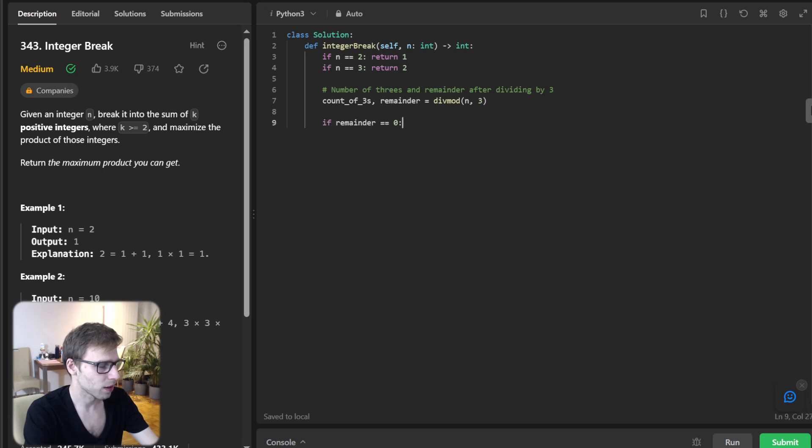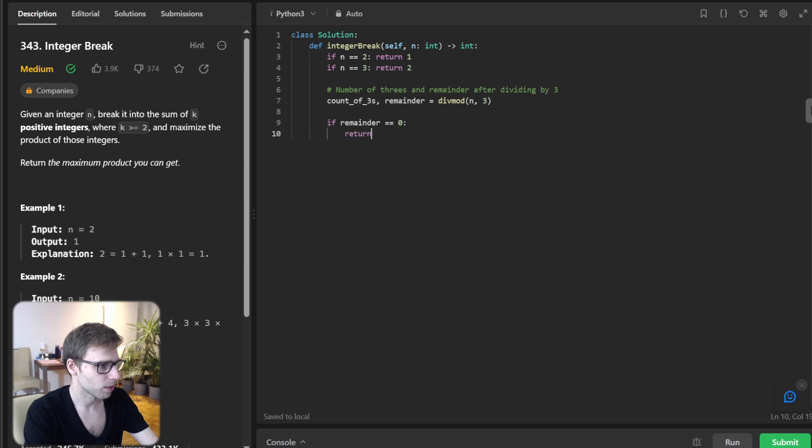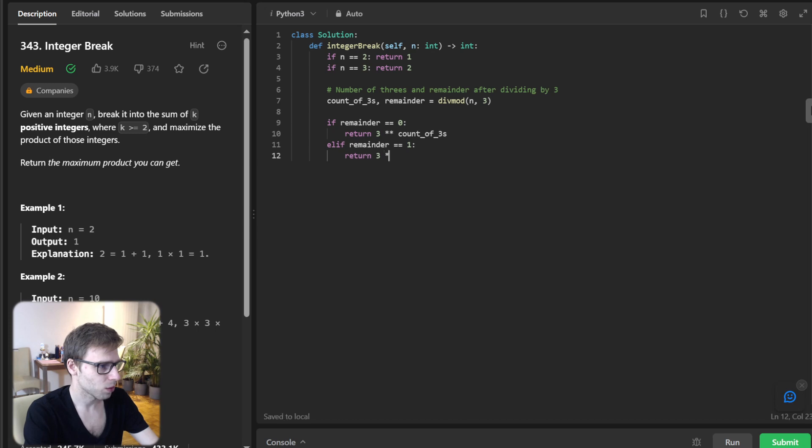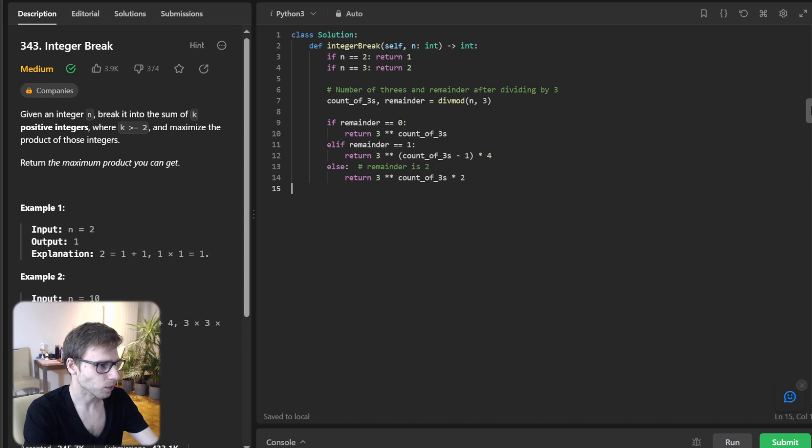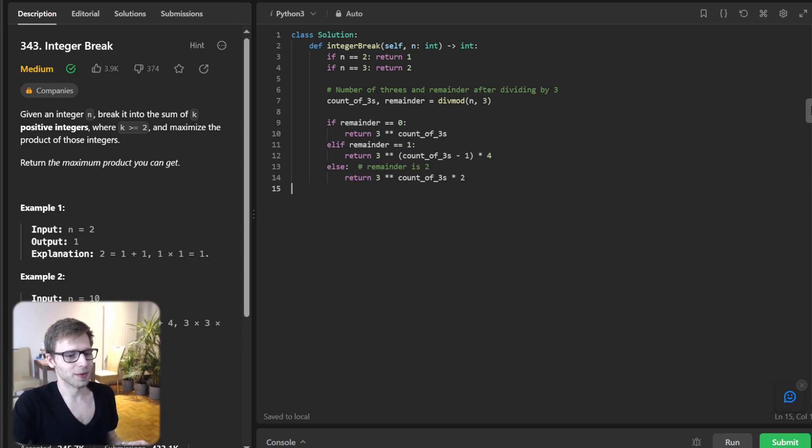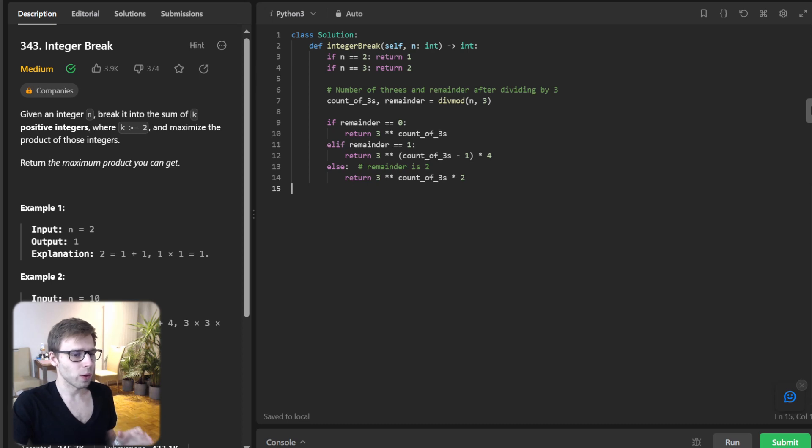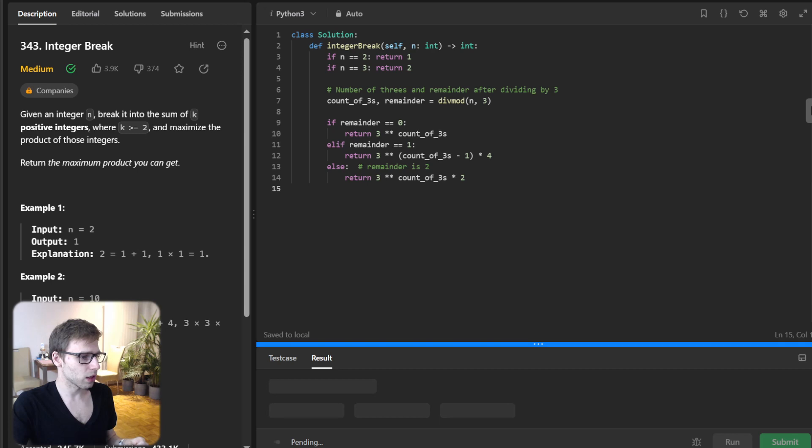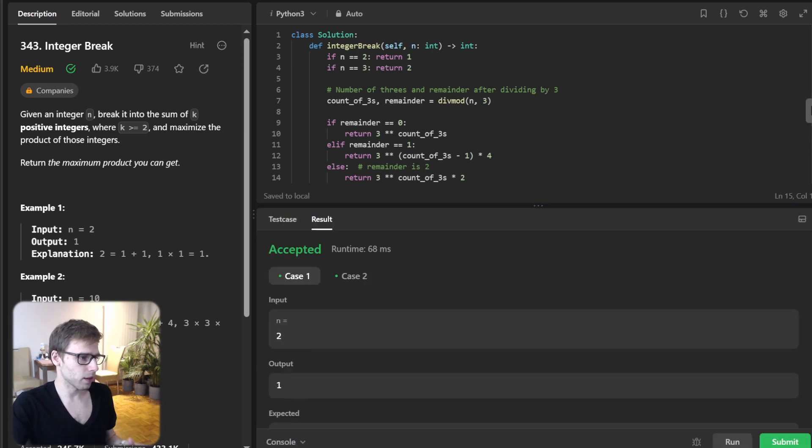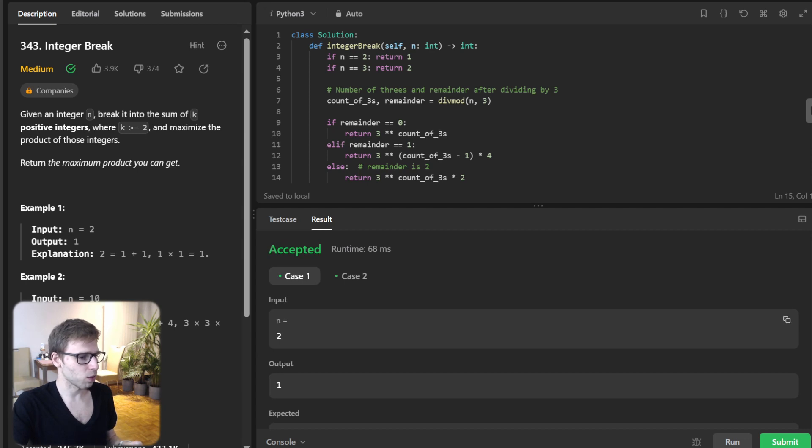If remainder is zero, return three to the power of count of three. Else if remainder is one, return three to the power of count of three minus one times four. Else remainder is two, and return three to the power of count of three times two. So depending on the remainder, we adjust our product accordingly. And that's our solution.